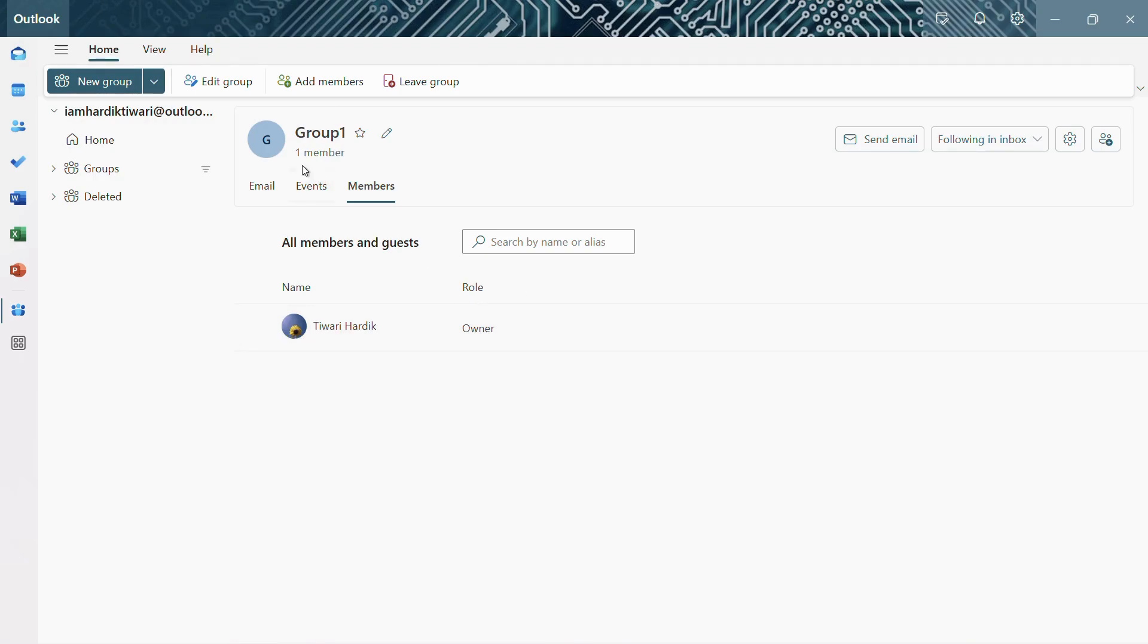And also you can see that the number of members has also been reduced to just one member. So that's how easily you can remove someone from your Outlook group. That was all for this tutorial.